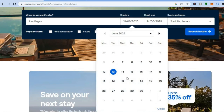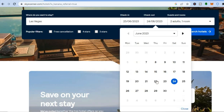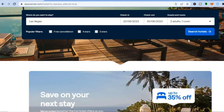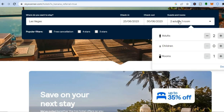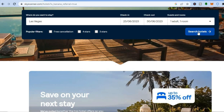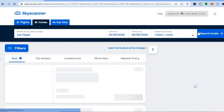Then select the date you would like to check in and the date you would like to check out. After you have done that, tap on 'Guests and Rooms'. If it is just you traveling, select one guest. If you are traveling with children, you can add children. I'm traveling by myself so I'll say one.